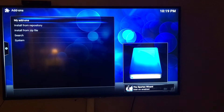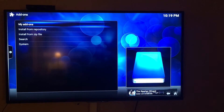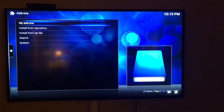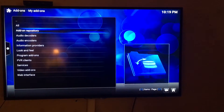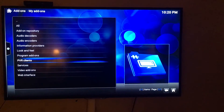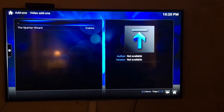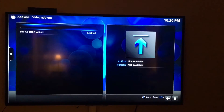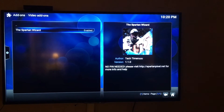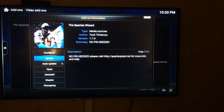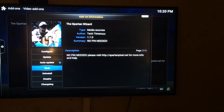You'll see the Spartan Wizard pop up in the bottom right. Go up to My Add-ons and click on it. Scroll down to Video Add-ons, find the Spartan Wizard, and click Enable.